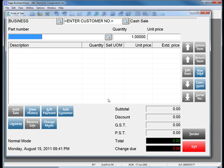The sale will now be recorded for that particular salesperson, allowing me to better track commissions in Sage Business Vision 2011.